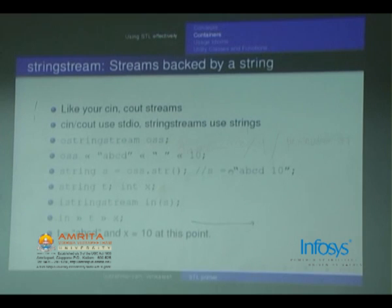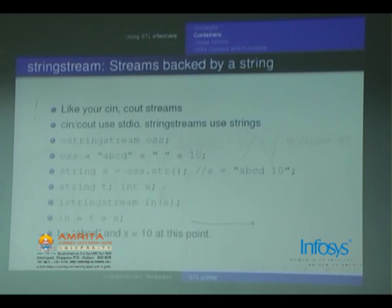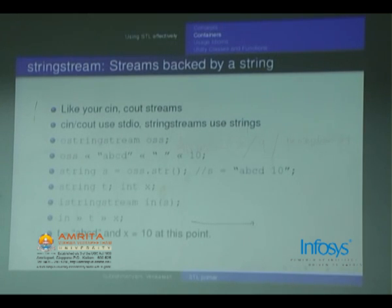Now for string streams — it is exactly similar to `cin` and `cout`. `cin` and `cout` use stdio, but string streams use strings. One typical way of using them is `ostringstream oss`. Then you can basically use `oss` like `cout`. This will write all those values to the string, and then if you call `oss.str()`, it will convert it to a string. Use this in a programming context because you don't have to write functions for converting integers to strings or strings to integers — this will automatically take care of that. Similarly, `istringstream` — if you have a string, you don't need to parse it manually; you can use `istringstream` to parse it.